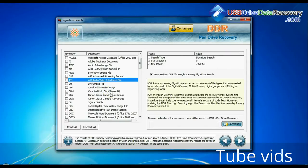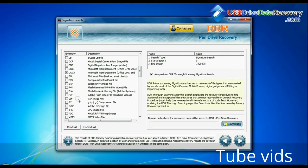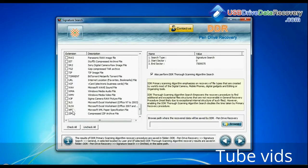Choose your data file extensions. Signature search finds different file types regardless of virus corruption or file system structure of storage media.